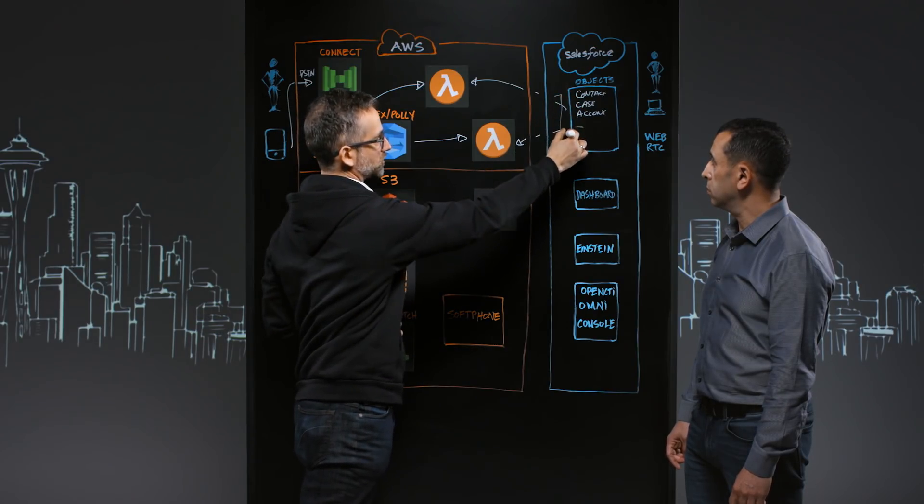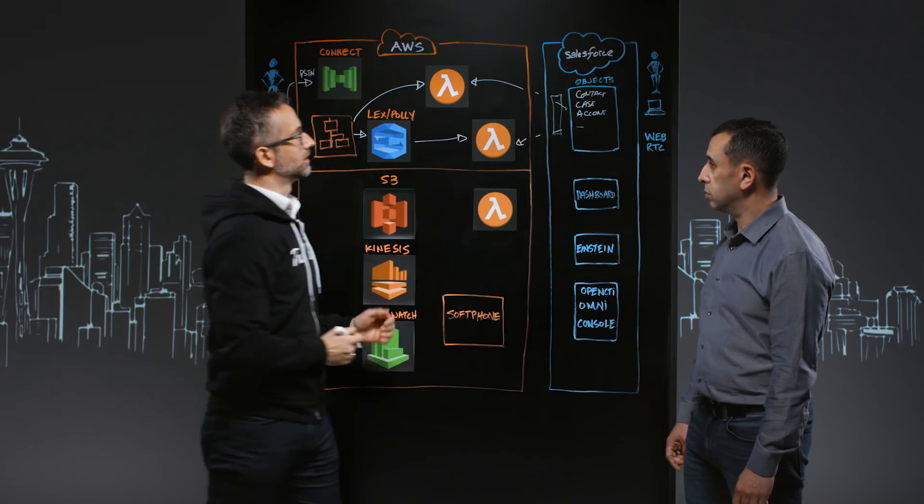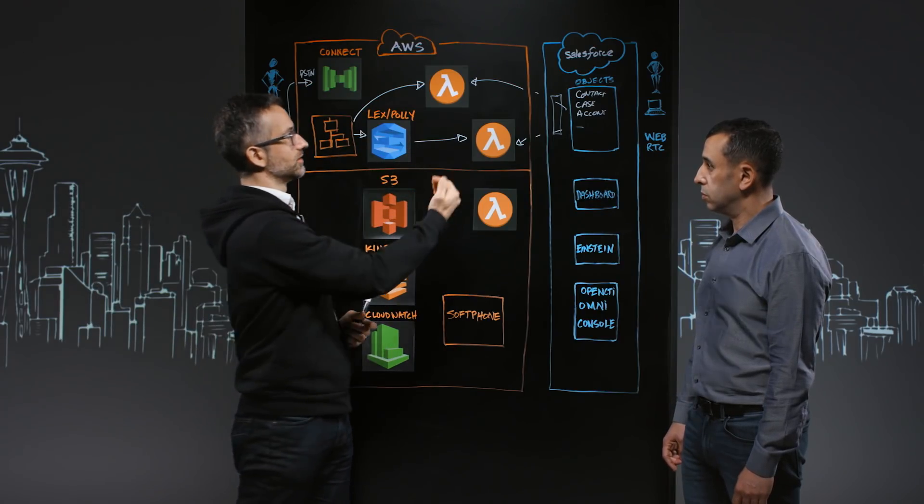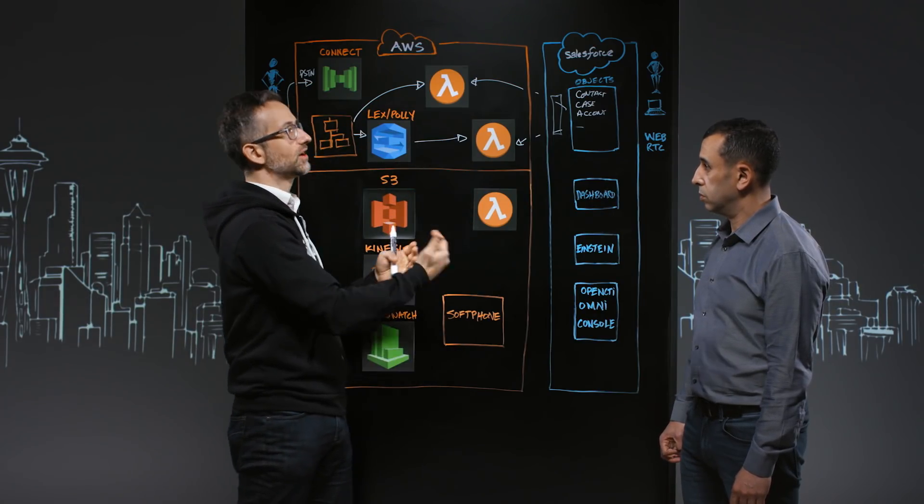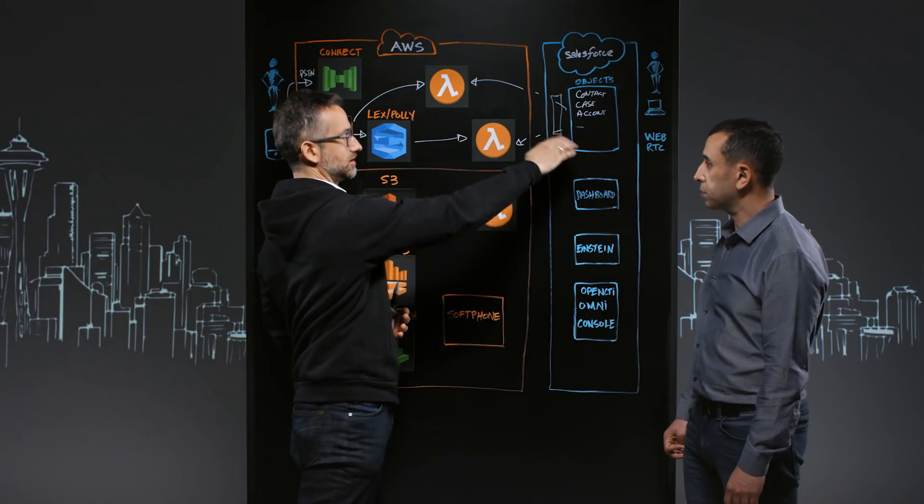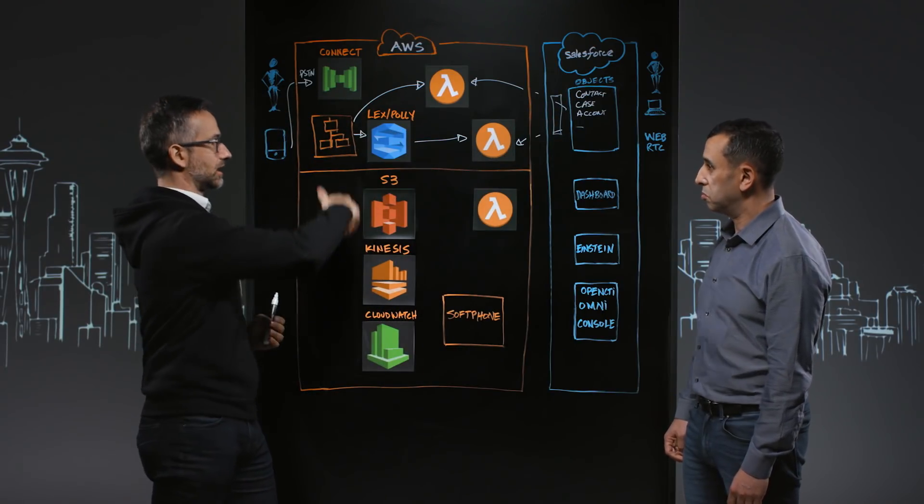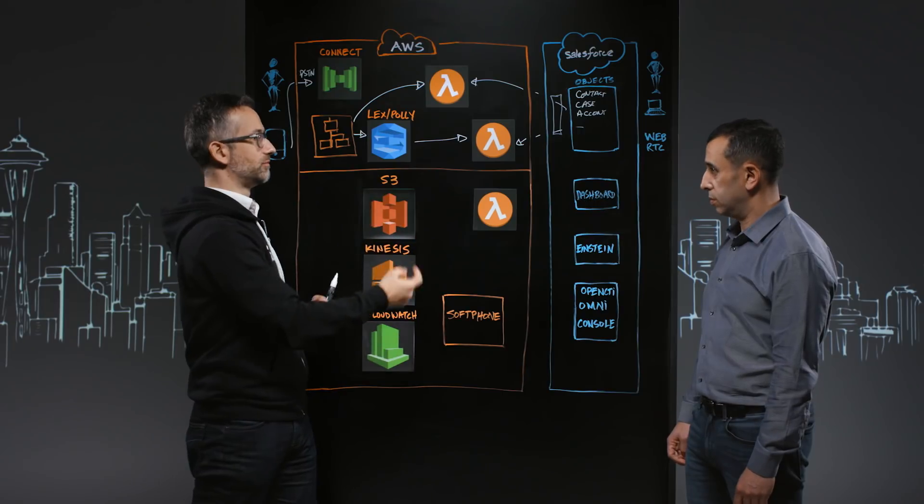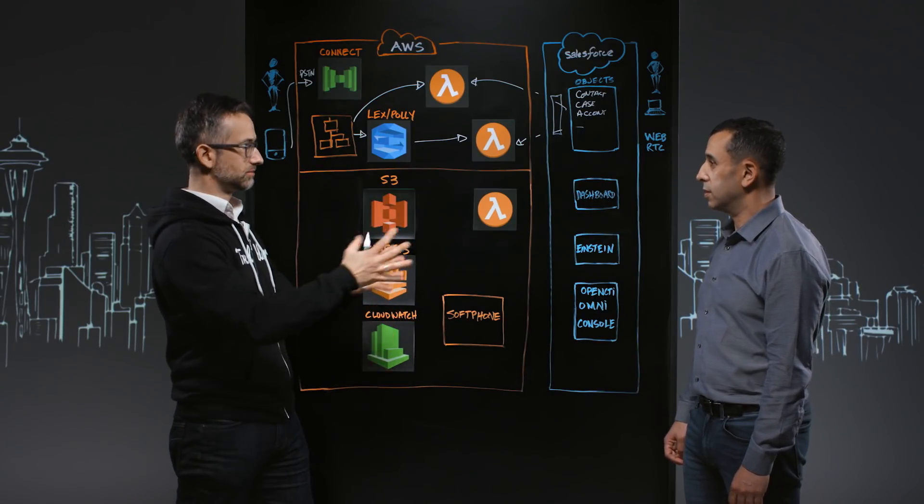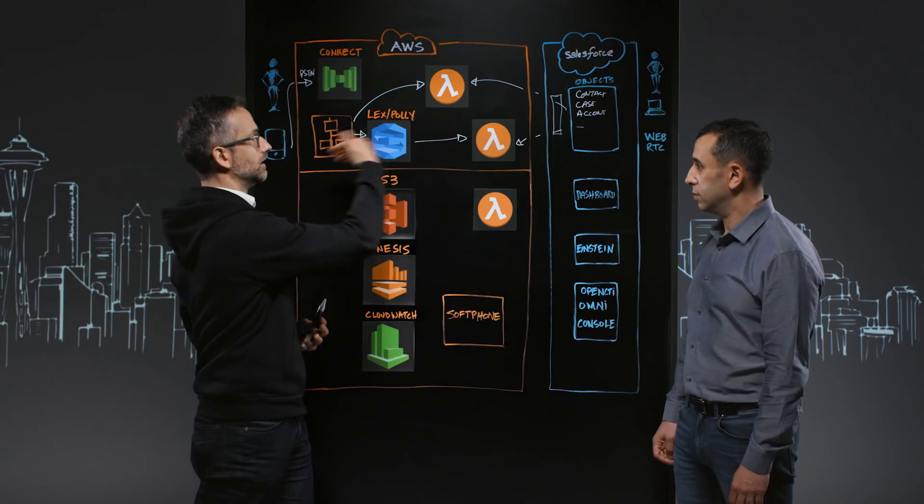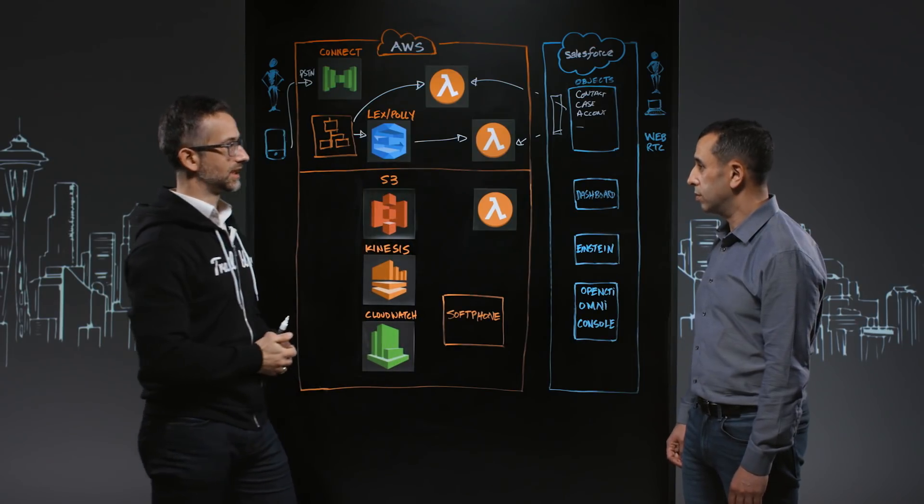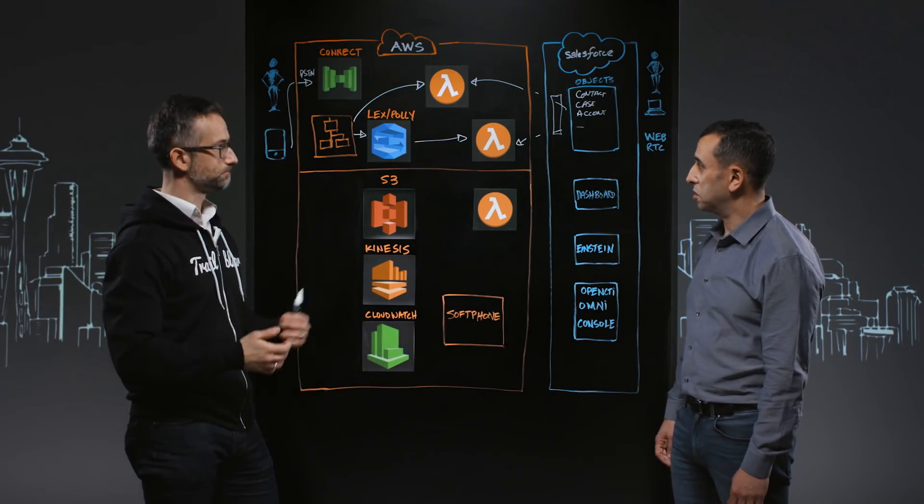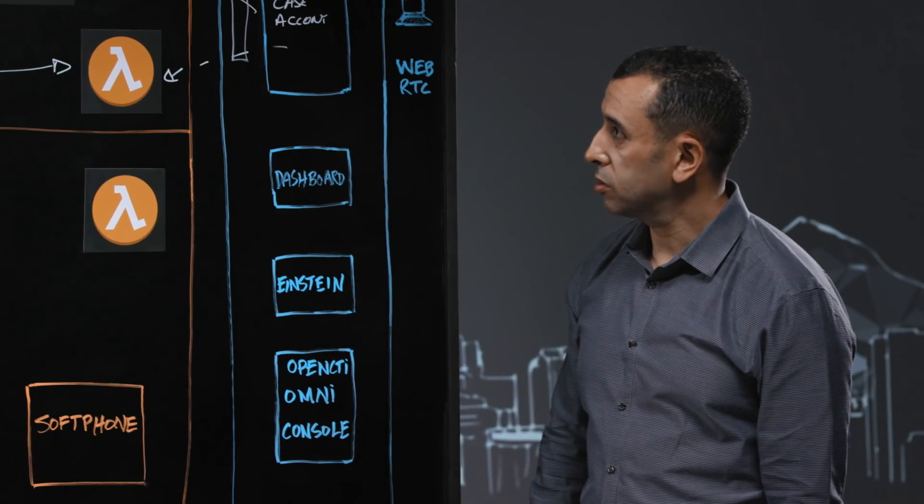We have a capability within Salesforce called Flow that you can use. You call a Flow and the Flow can still allow you to have a configurable way of gathering the data that you want to pass back into Lambda and ultimately into Connect. Basically, you can do one call, do a bunch of data gathering and some decision making on the Salesforce side, to then just bring back the smaller amounts of data that's more relevant to the particular conversation.